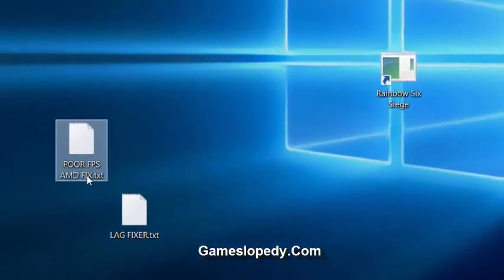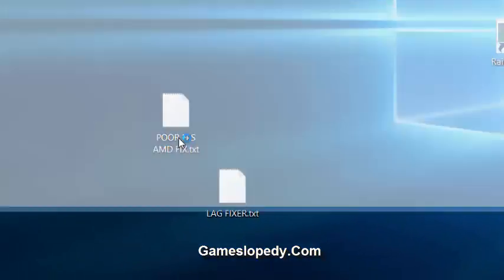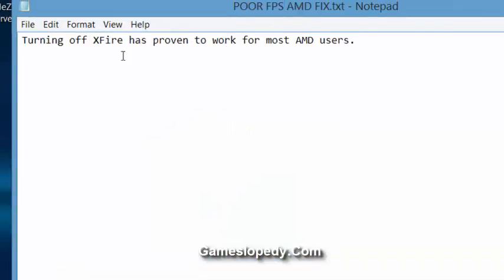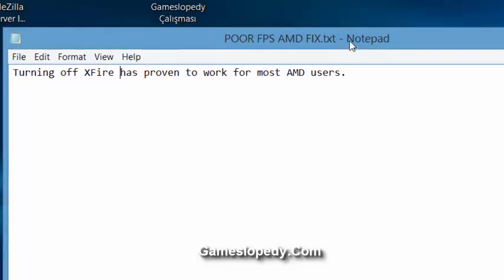you have to do an AMD fix for turning off X-Fire, as proven to work for most AMD users. So if you are using AMD processors, you have to turn off your X-Fire.